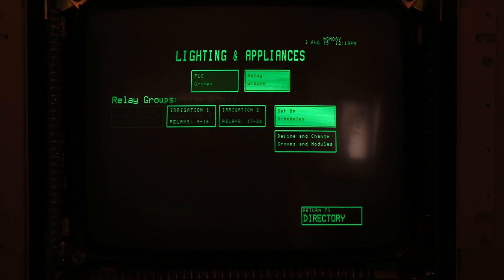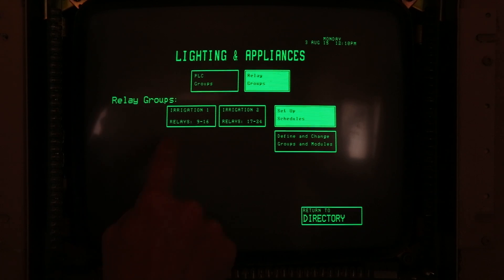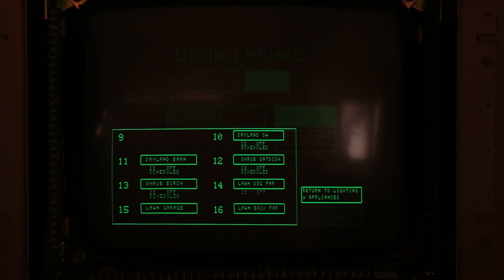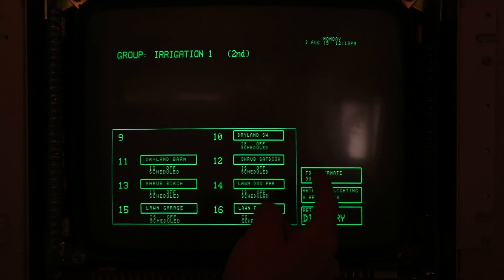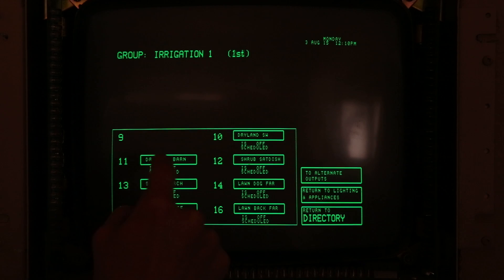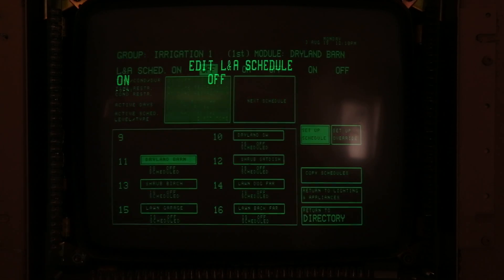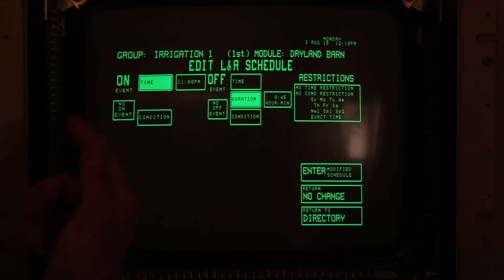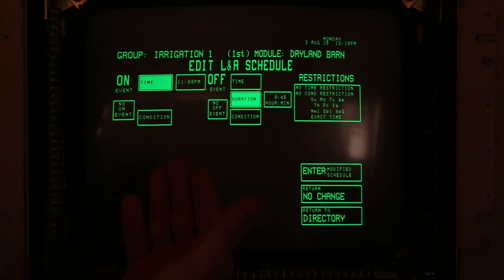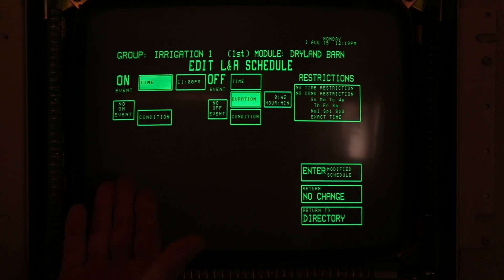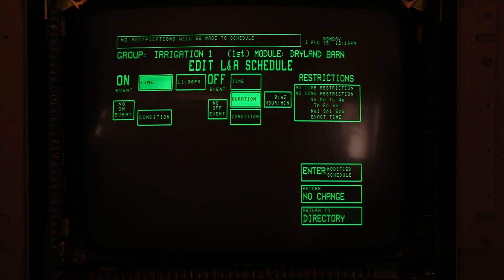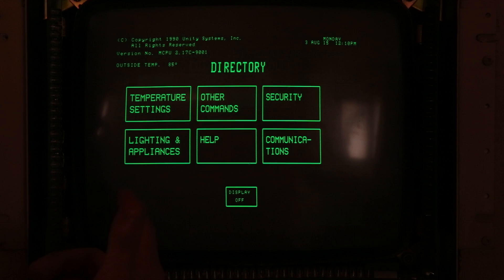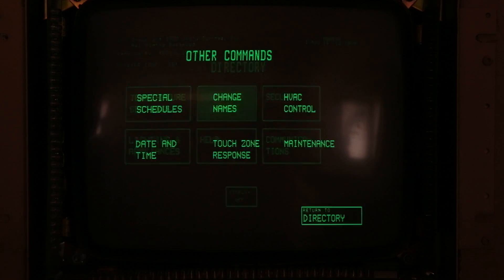The relay groups are our sprinkler system. We have 24 different relays covering dry land, shrub, lawn, and the various sections of the lawn, all on different outputs. The sprinklers can be scheduled just like the lights — time of day, duration, restrictions. You can also set an event based on temperature, so if you don't want them to turn on at a certain temperature, you can set that very easily.